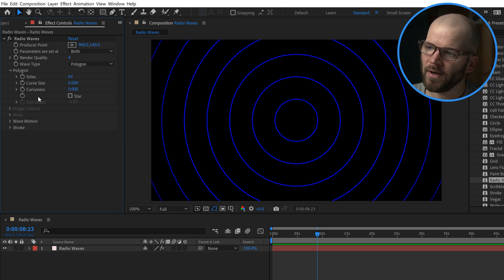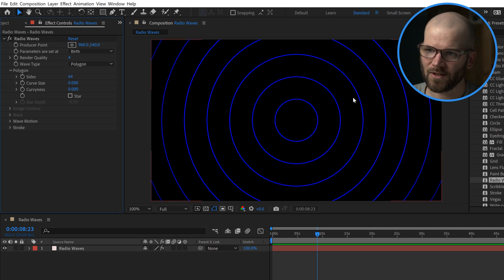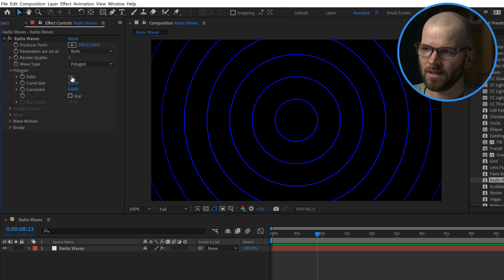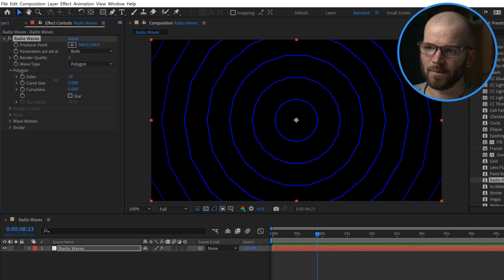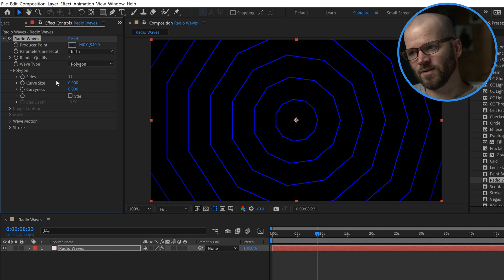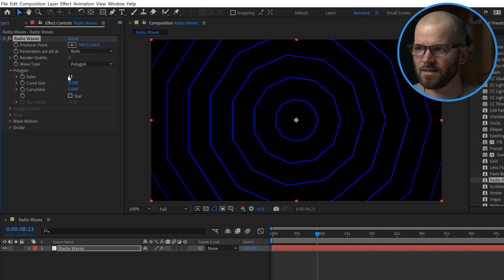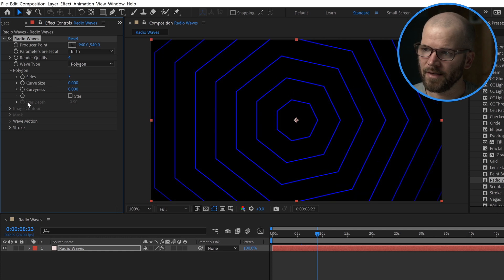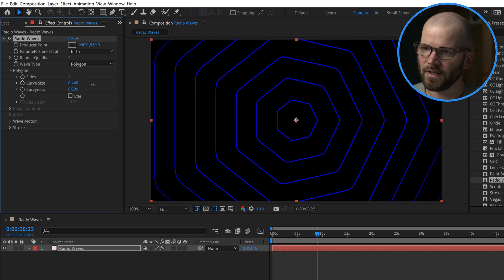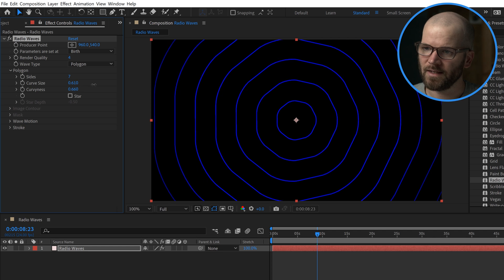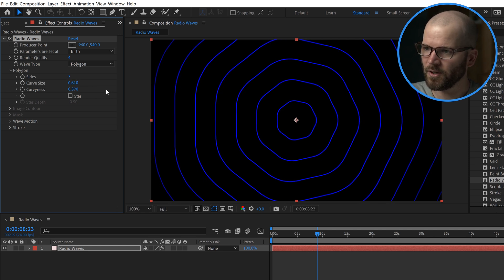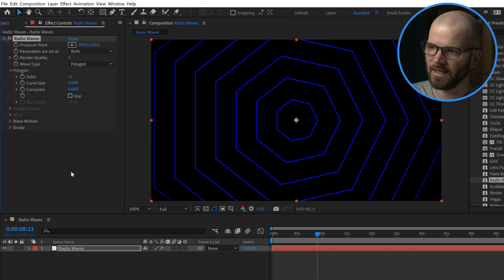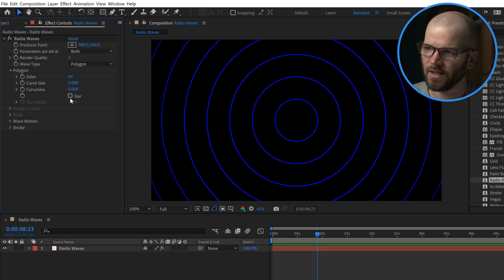If I open up the polygon parameters, you can see there's a number of sides here. This isn't actually a perfect circle because it's just a bunch of different sides. I've added so many sides that it looks like a circle, and you can see as I lower the number of sides, that becomes visible. This will allow you to achieve different looks. If you want to play with the curviness and the curve size, you can get slightly different looks. But I'm going to go ahead and go with the default here.